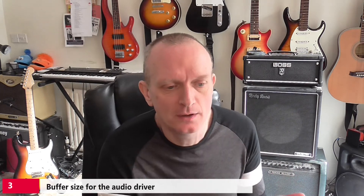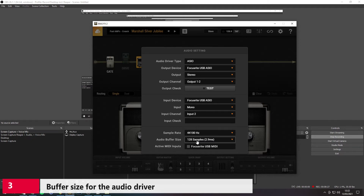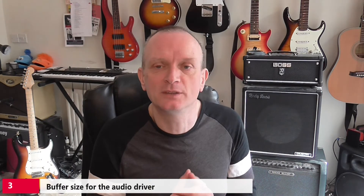If we look at Bias FX's audio settings window, we can see the audio buffer size setting currently set to 128 samples, which gives a latency of 2.9 milliseconds. If I set that higher, I would expect that latency number to go up. If I set it lower, I would expect the latency number to go down. So what I want is to keep a low latency while still having good sound quality.